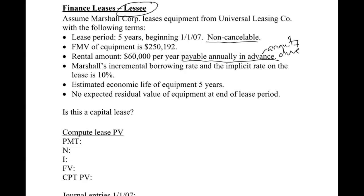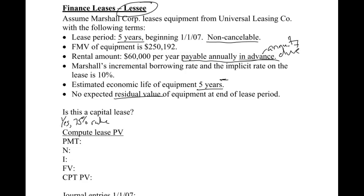Both the incremental and implicit rate is 10%, so we don't have to worry about that rule whether we know or do not know the implicit rate. The estimated economic life is five years. So we have a five-year lease and an economic life of five years. There's no residual value in this problem. We'll add residual values in in a little bit.